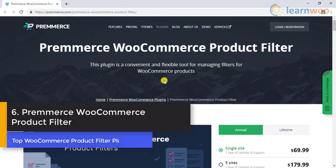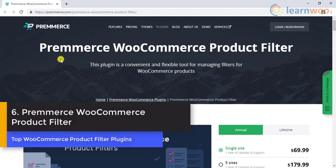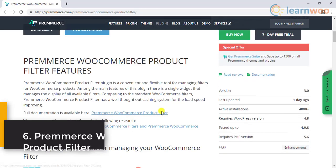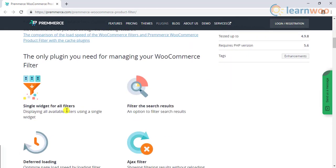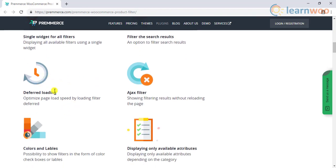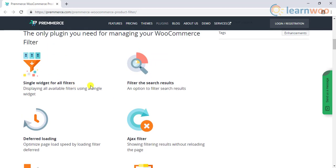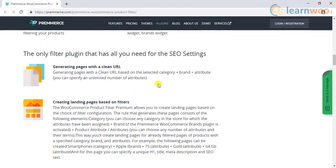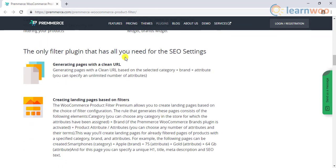Number 6: Primers WooCommerce product filter. What differentiates this plugin from others is the single widget that displays all the available filtering options. The efficient caching system associated with this plugin will also help in improving page loading speeds. It also provides an option to filter the search results. The plugin also caters to your website SEO.